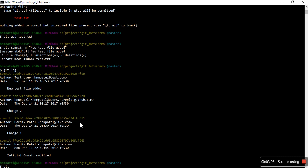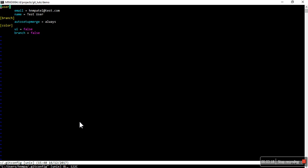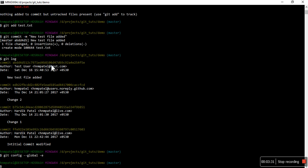If you want to see where the configuration is stored, you can use git config --global -e or --edit. If you enter this, it will open your configuration file in an editor where you can see the email id and name, and you can change them there as well.